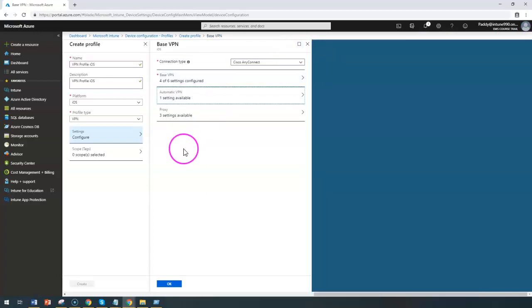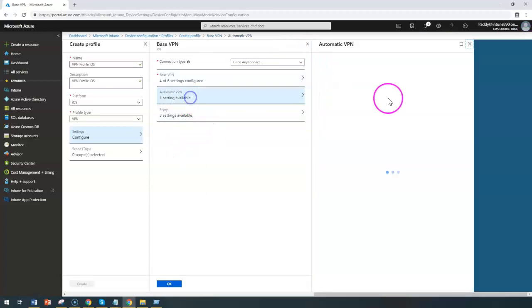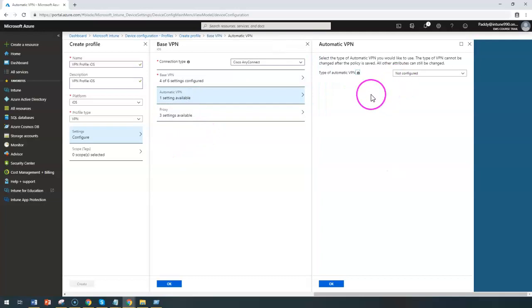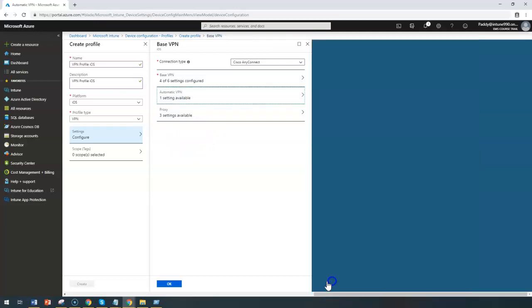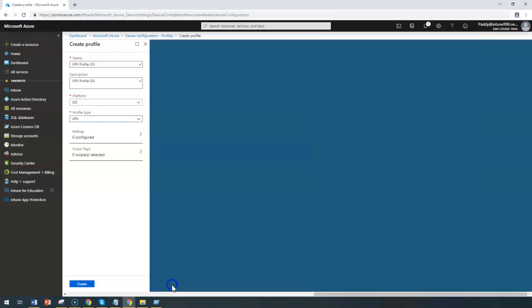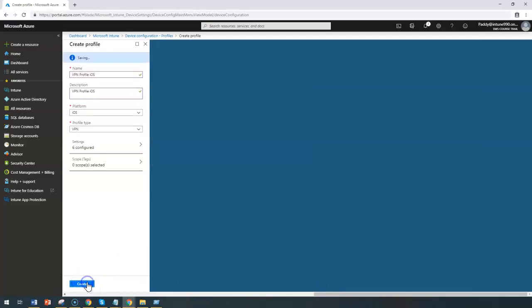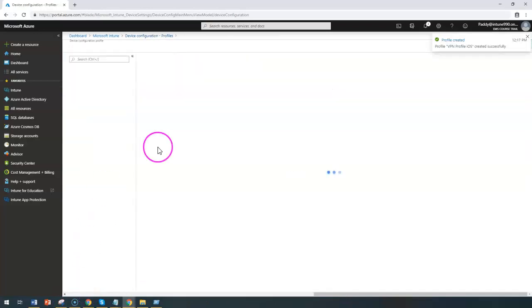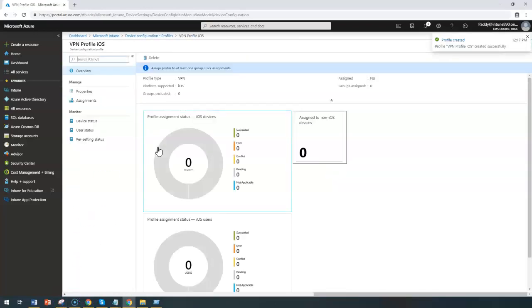I'm just choosing as not configured now and clicking on OK and create the specific setting. So it's going to create a VPN specific setting.